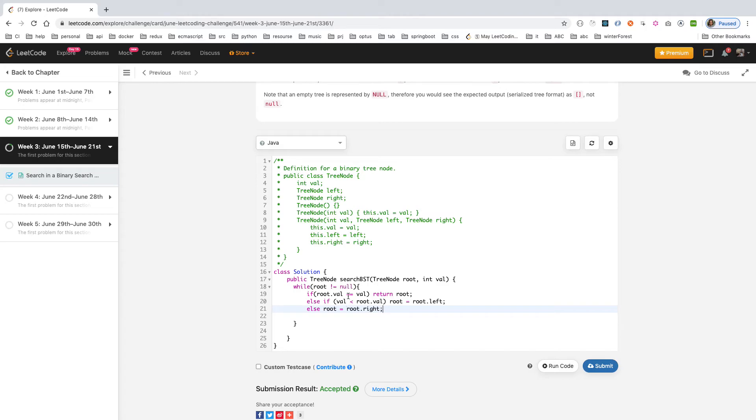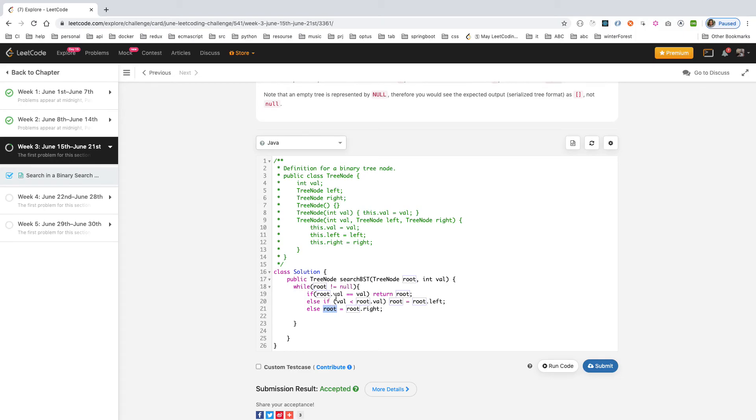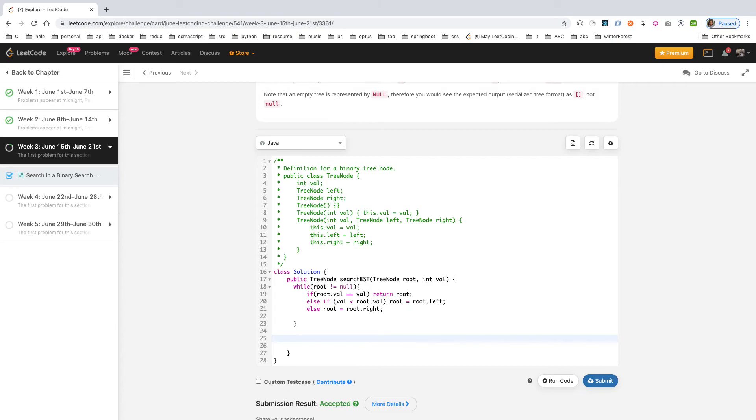Because it's not equal, not smaller, then it can only be bigger. So you're going to the right to find it. If you can find it, then you just return. And after this loop, if you didn't finish the whole loop and didn't find it, then you just return null.